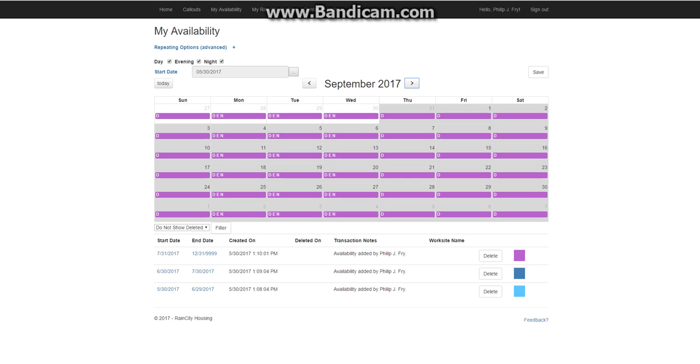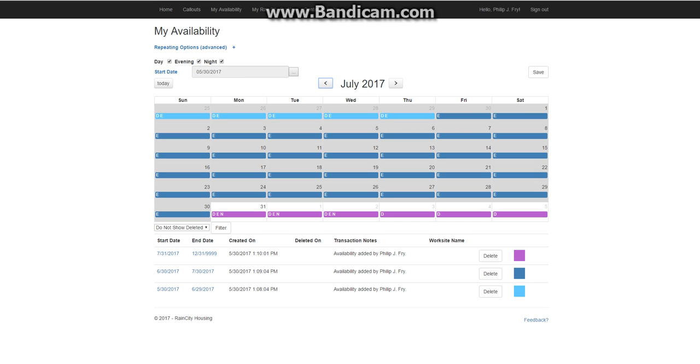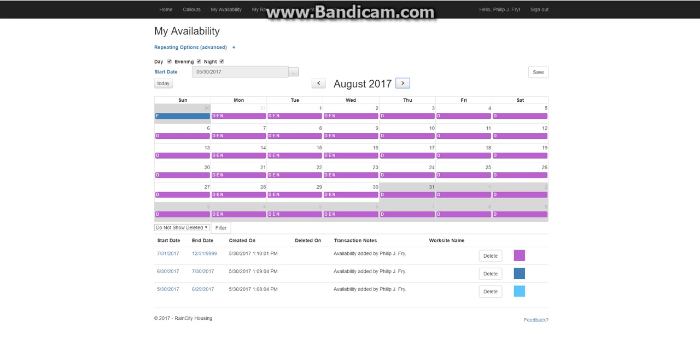And you can see. There it is. Starting on July 31st into the future. You've got repeating availability in the same every week.